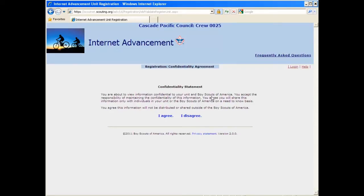Next comes up a confidentiality statement. Go ahead and click I agree. You can read it, but I agree.